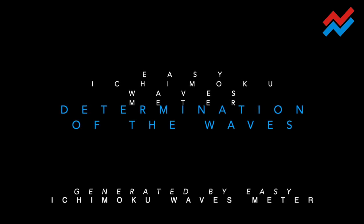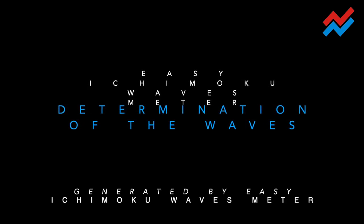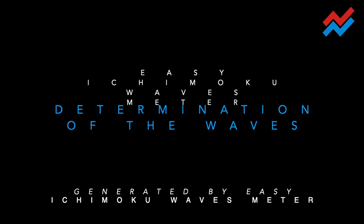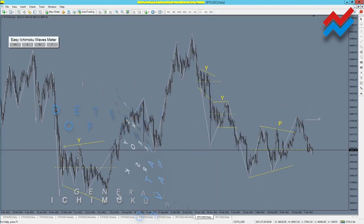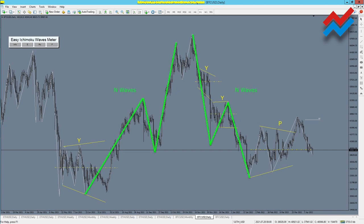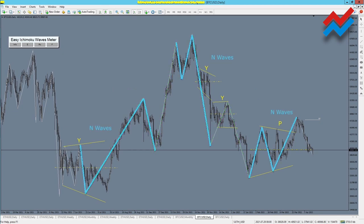The indicator automatically determines waves and applies them to the chart. Here we see large typical N waves, and here we also have N waves.